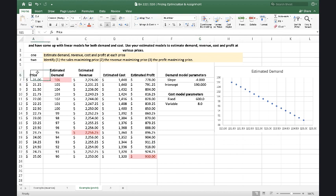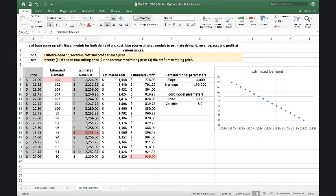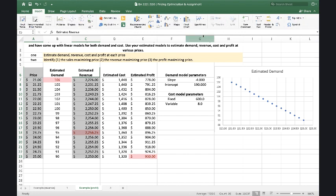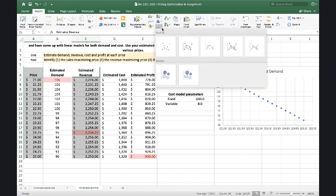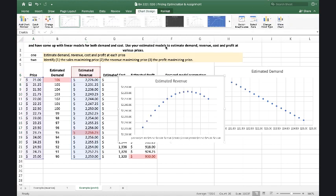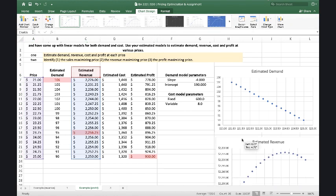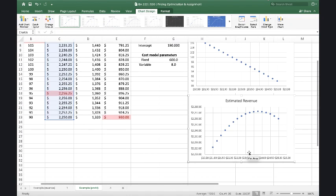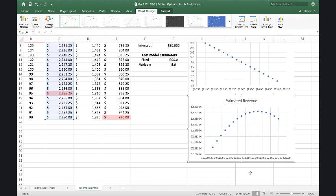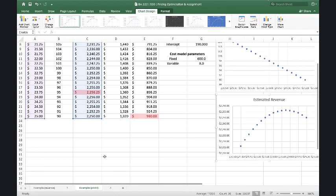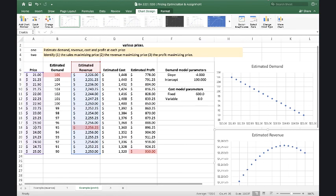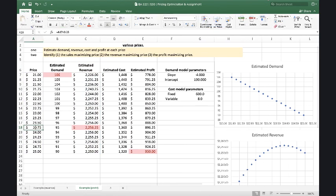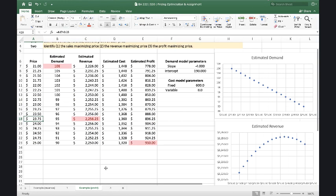The other thing that's interesting to look at is the revenue, the estimated revenue. If you highlight the row that contains price and then hold down the command or the control key, and then highlight revenue also, we can insert a graph. And we can see that our estimated revenue rises up until it hits its maximum point at $2,256 here, and then it begins to decline again. So our revenue maximizing price is $23.75.